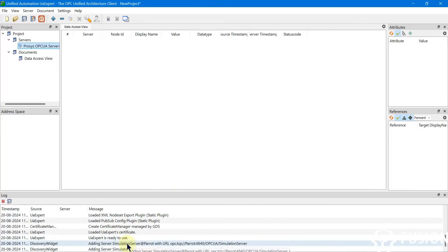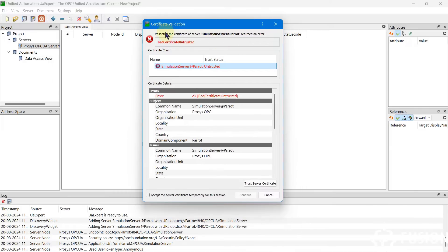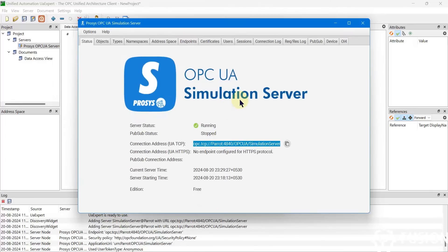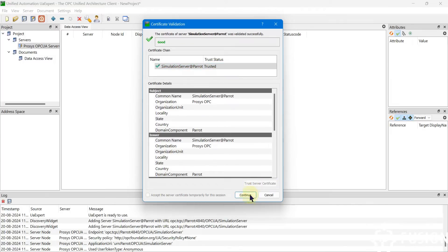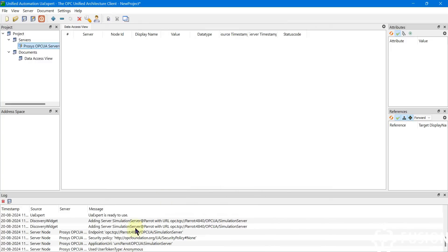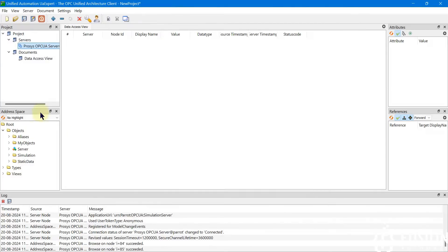In the log you can see it will discover the server, try to connect, and populate the address space once connected. Click Connect Server. You will see a certificate validation prompt — you must accept this certificate to connect with the OPC UA server. Click 'Trust the server certificate' and then press Continue to read data from the ProcessOPC UA simulation server.